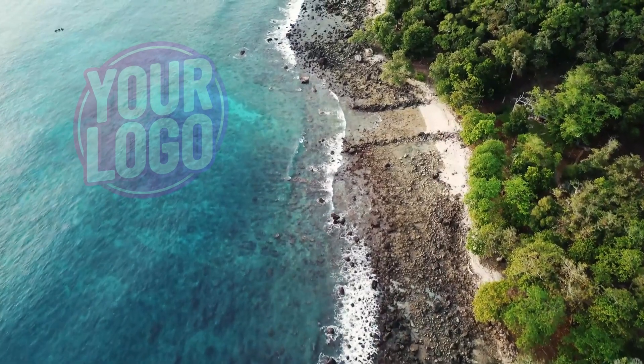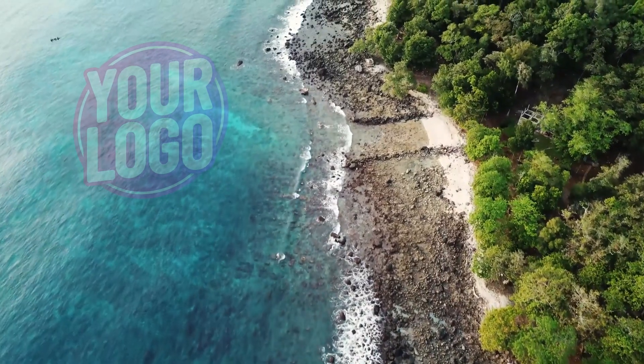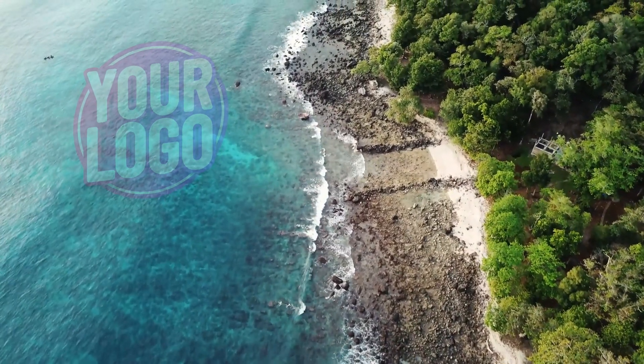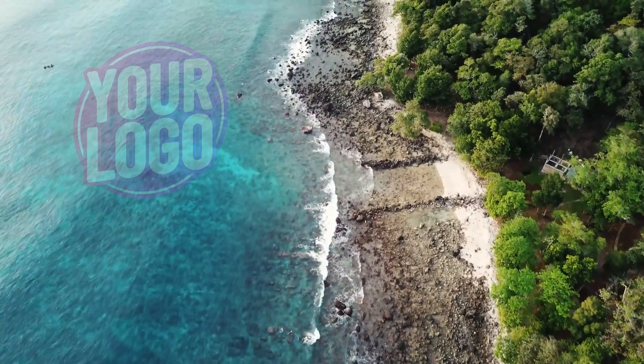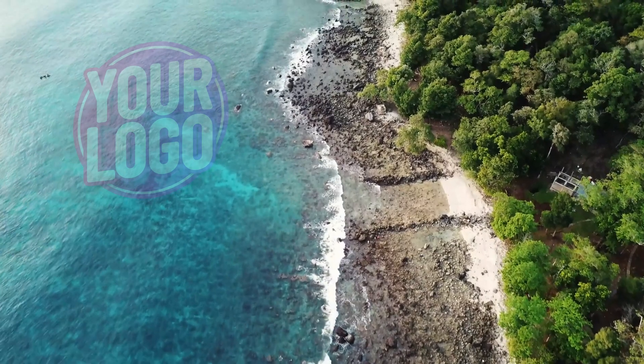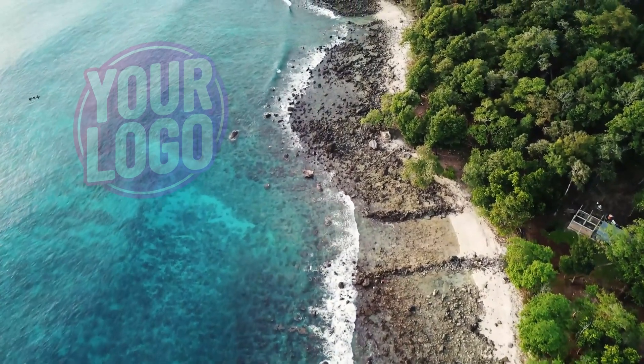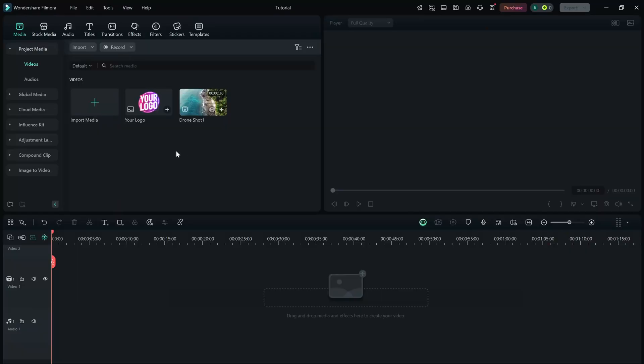Today, I'll show you how to add an image watermark to your video so you can easily brand your content or protect your work. Let's jump right in.